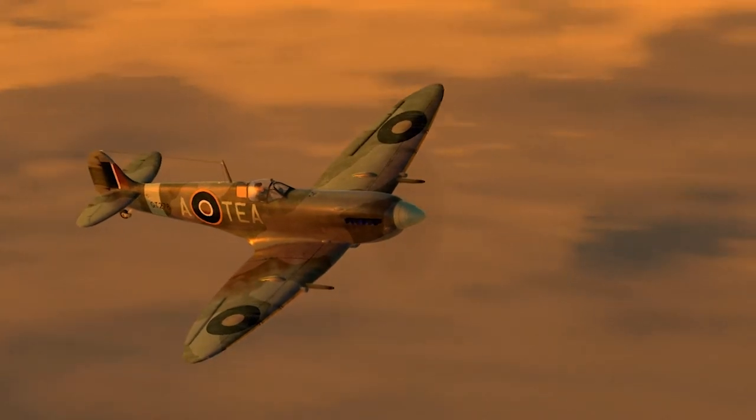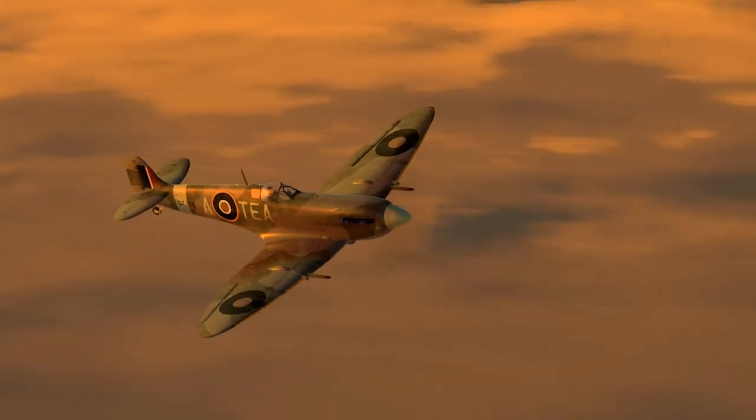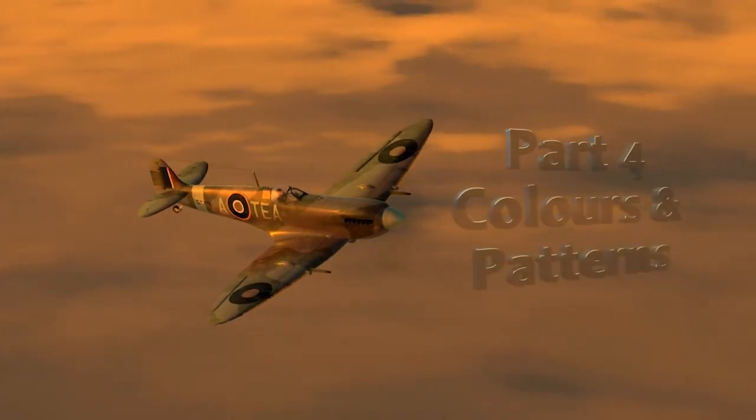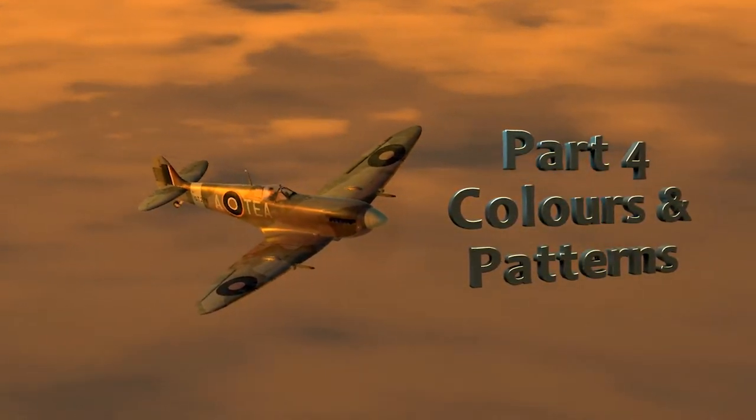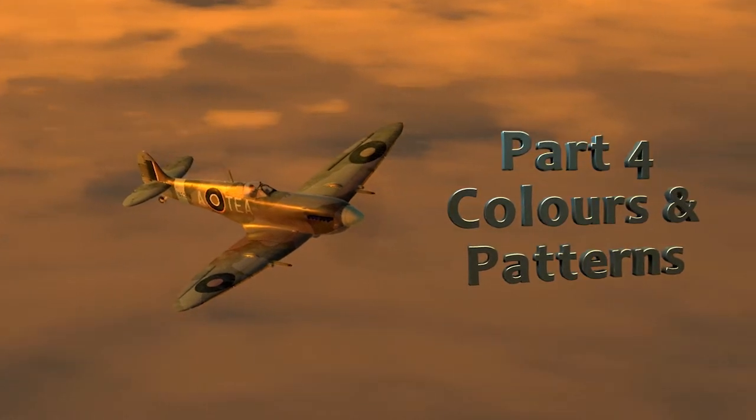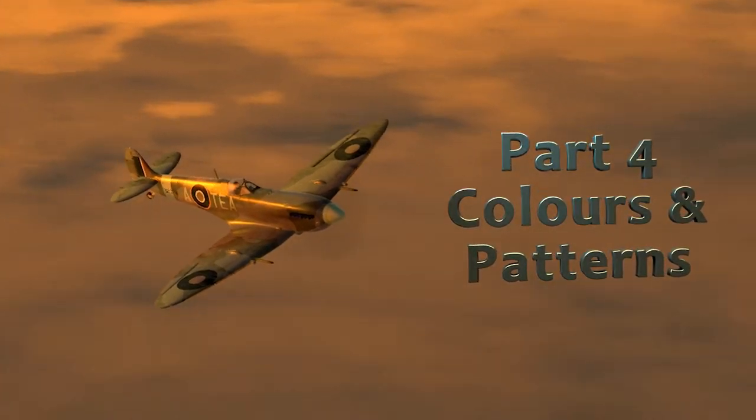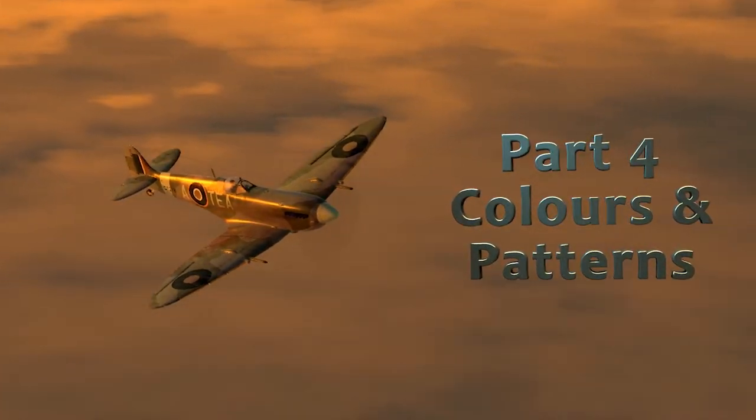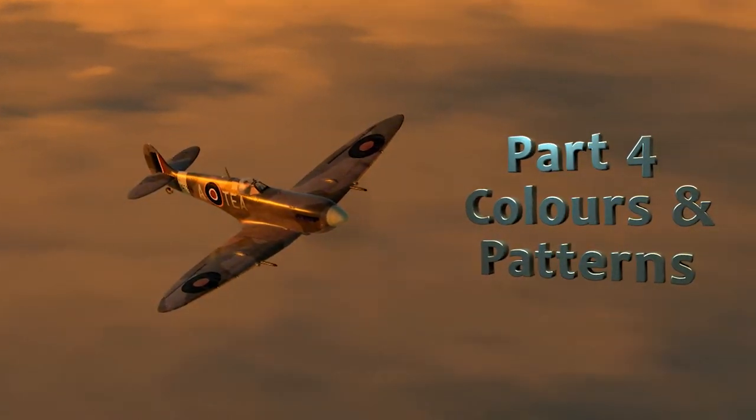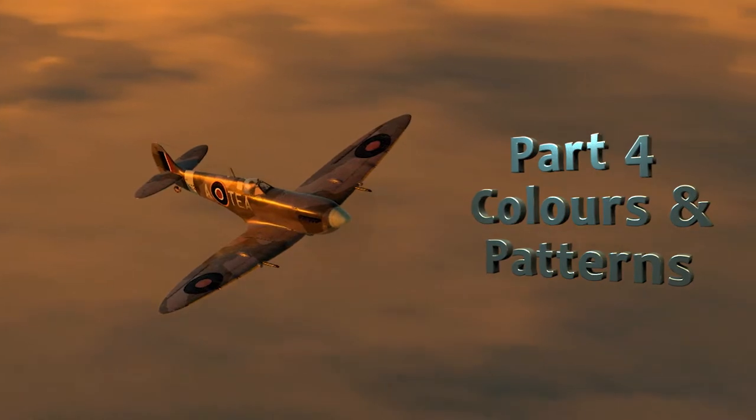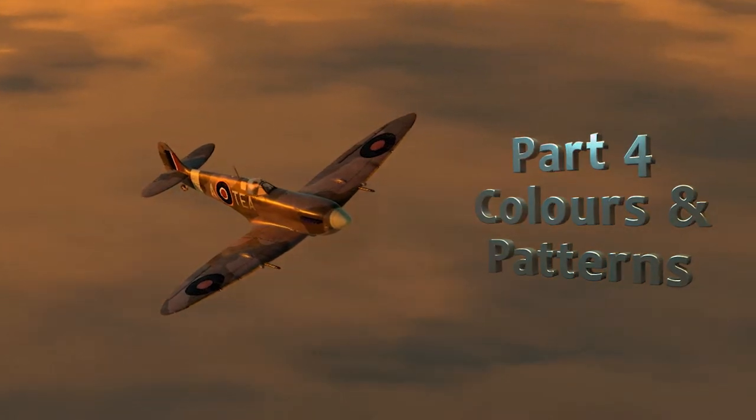G'day and kia ora. Aotea here. Welcome to part four of my War Thunder skinning tutorial series. This episode is all about creating the colours and patterns for your camo scheme.